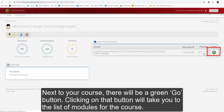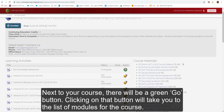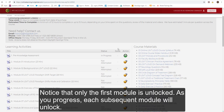Clicking on that button will take you to the list of modules for the course. On the right-hand side, the modules are listed, and then on the left, course materials are available for download. Notice that only the first module is unlocked. As you progress, each subsequent module will unlock.